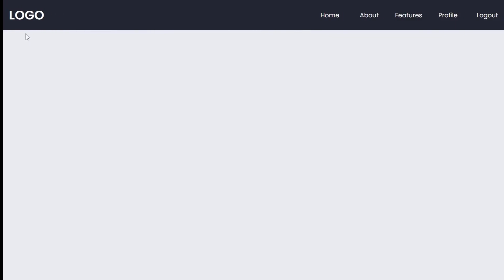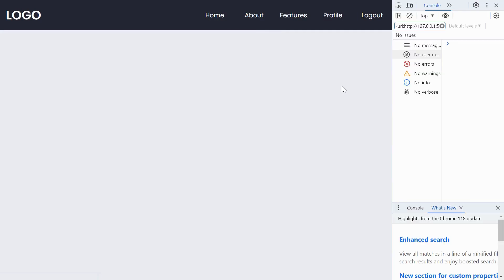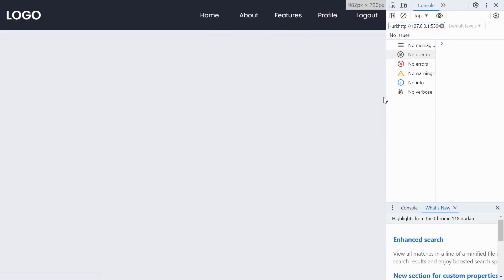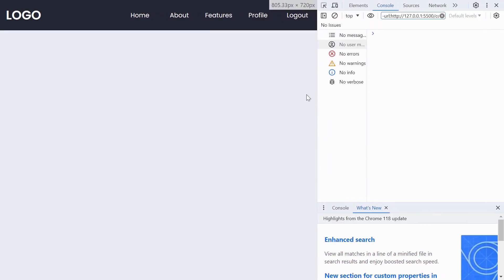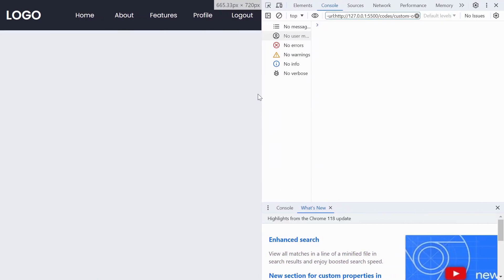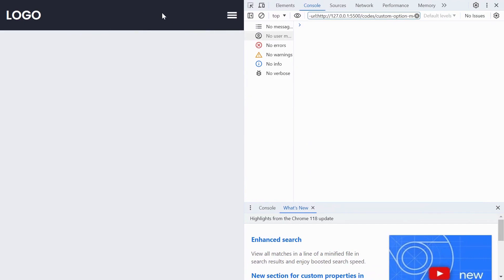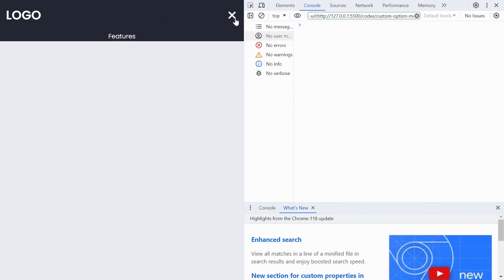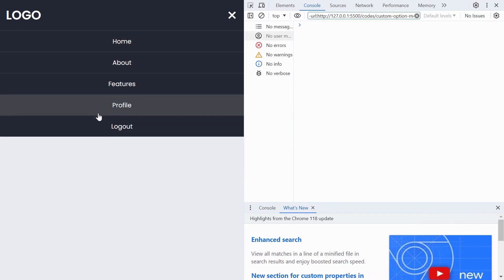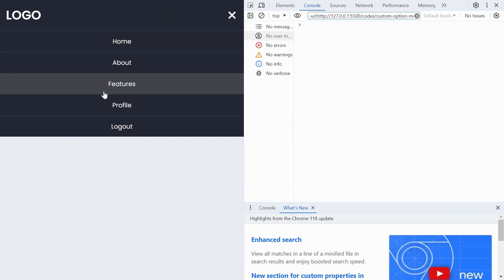Welcome to Snippets Code. In today's video, we will dive into the world of HTML and CSS to create a responsive hamburger menu using HTML and CSS. If you're a web developer looking to enhance your website's navigation for smaller screens or mobile devices, you've come to the right place.